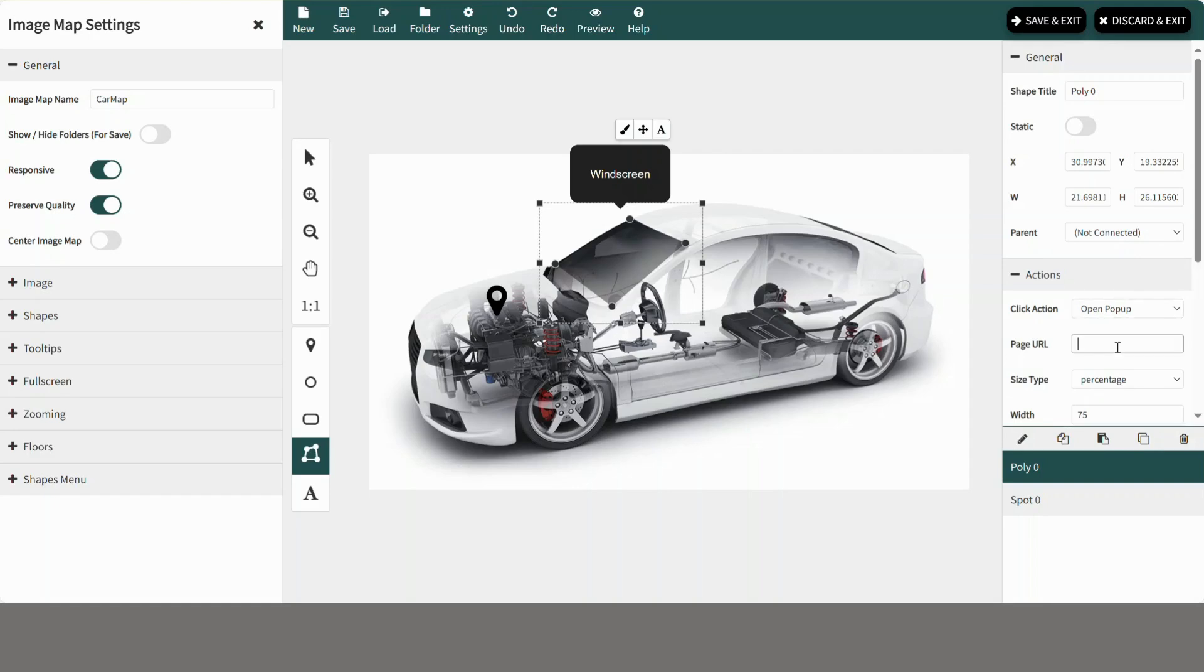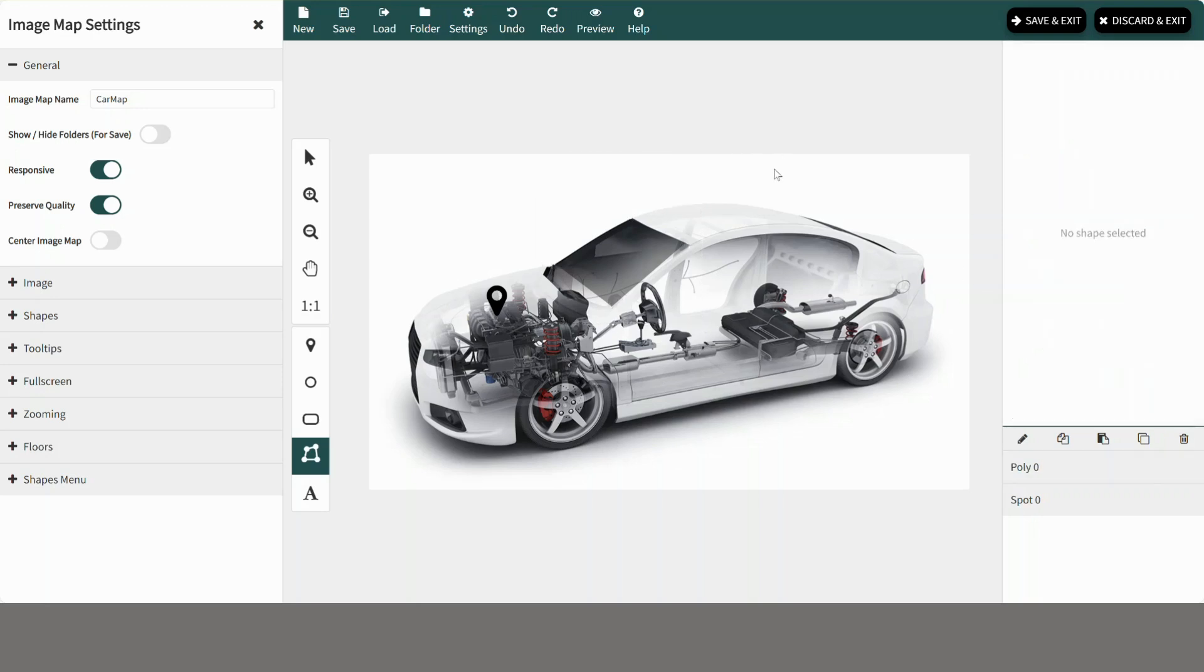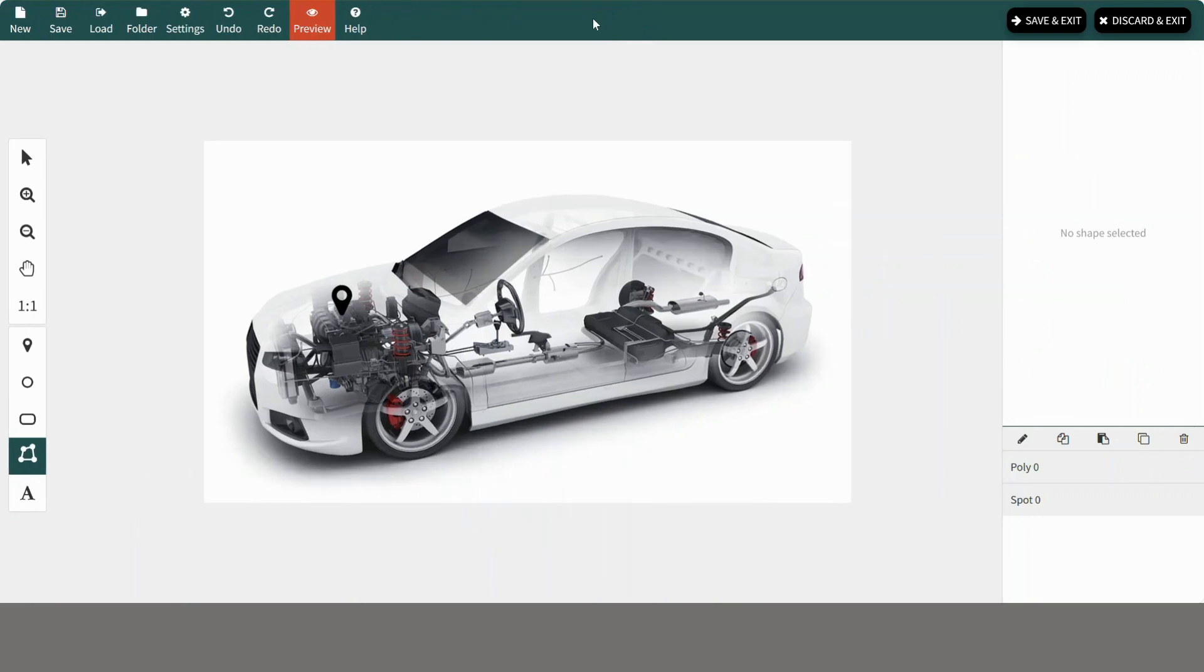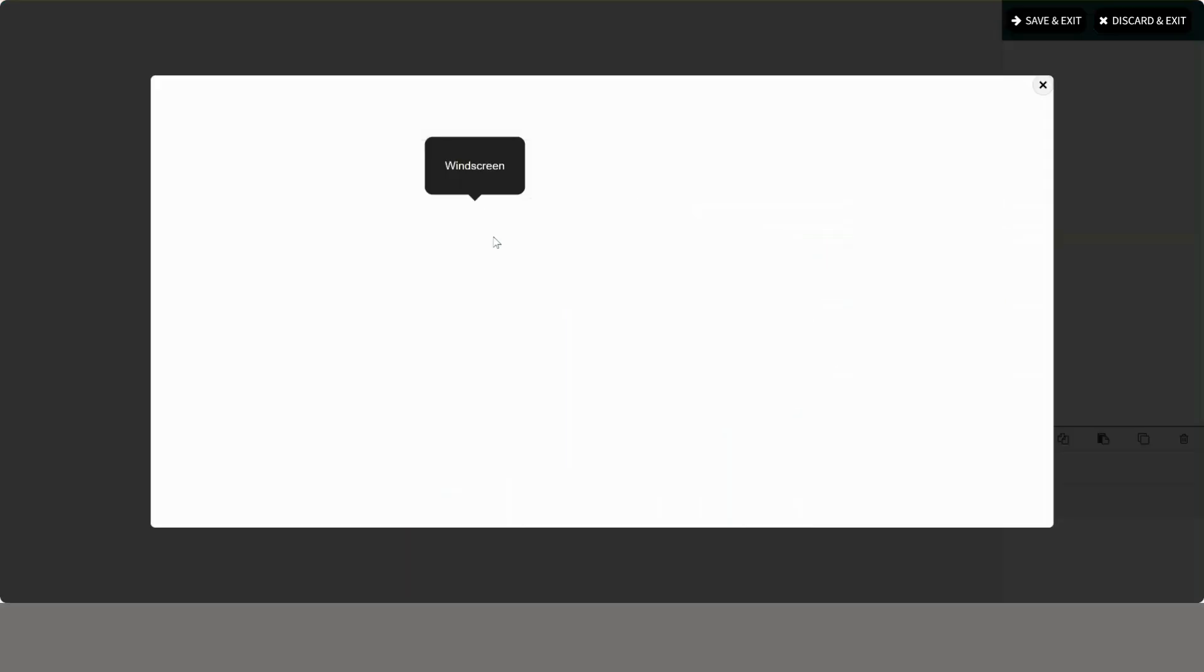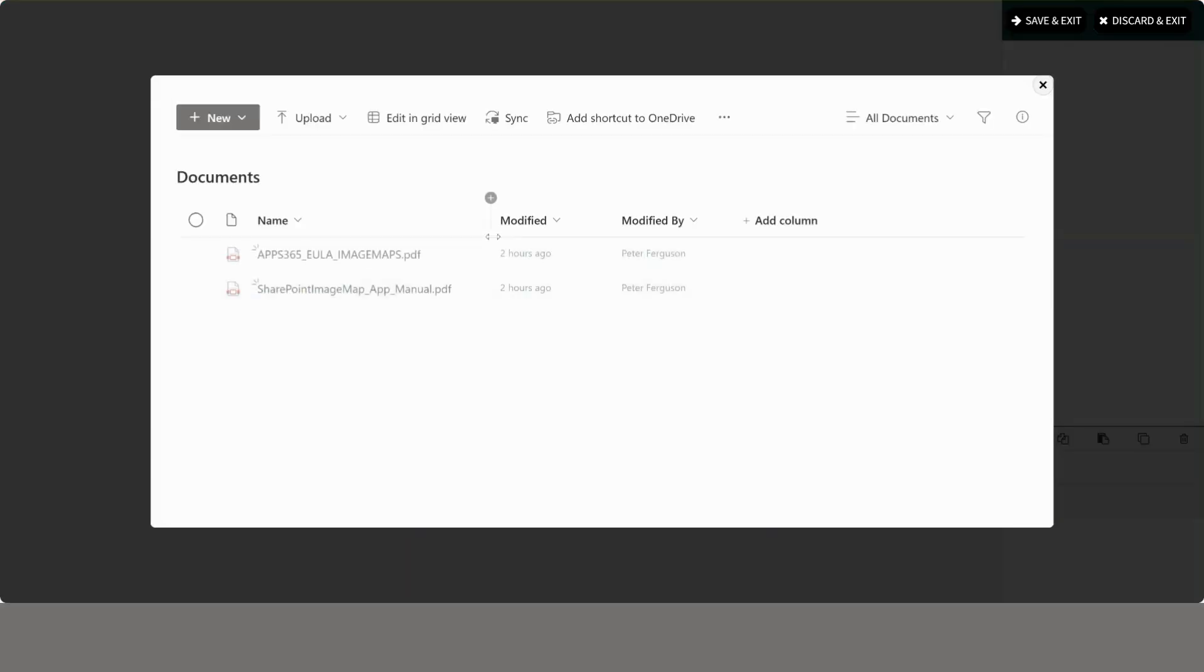Now add page URL for popup. Once you can see the popup, now close this popup.